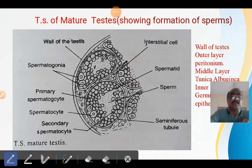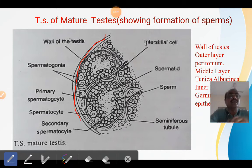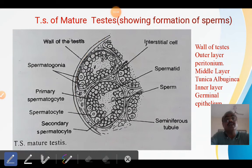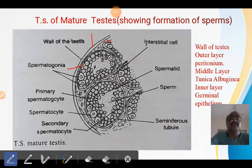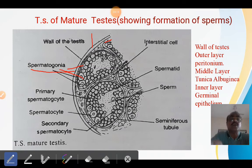This is the T.S. of a mature testis. When you see the T.S. of testis under the microscope, you will find this type of structure. The testis wall has three layers: the outer layer is called the peritoneum, the middle layer, and the inner layer is called the germinal epithelium. The germinal epithelium is responsible for the formation of sperms. The first cell formed is called the spermatogonia.